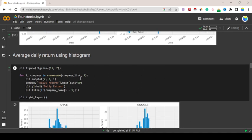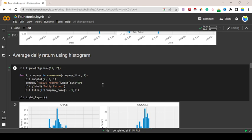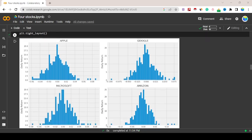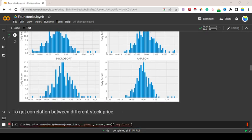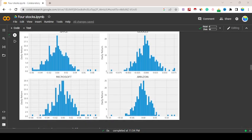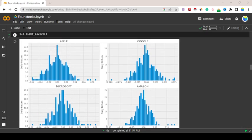This is daily return we can see. Average daily return, if we want to use histograms, plt.figure figsize 12,7. For i, company in enumerate company_list, plt.subplot 2,2,i. Company daily_returns.hist bins equals 50, plt.ylabel daily return, plt.title f company_name.